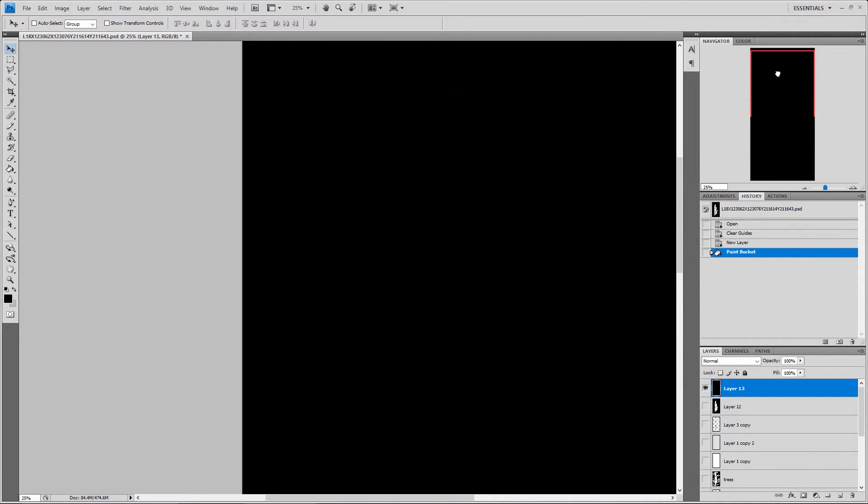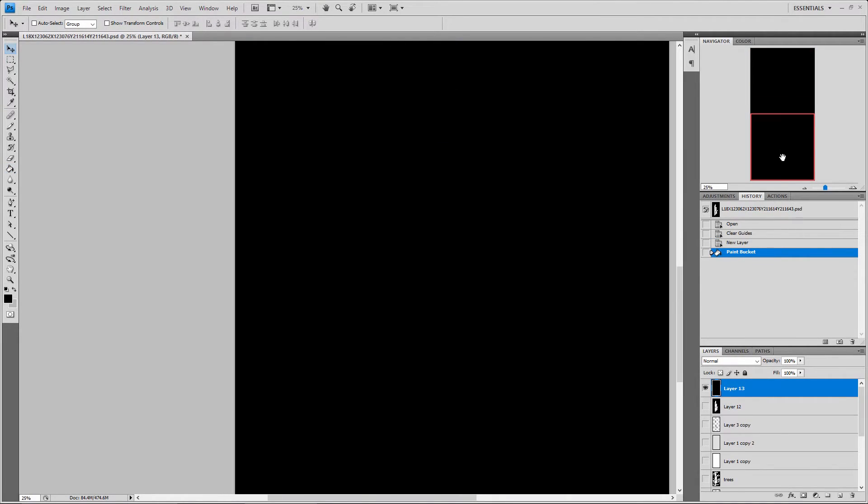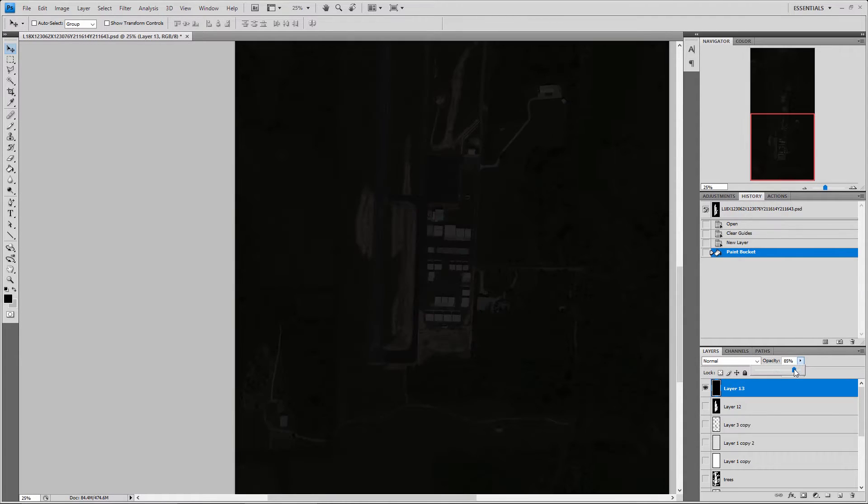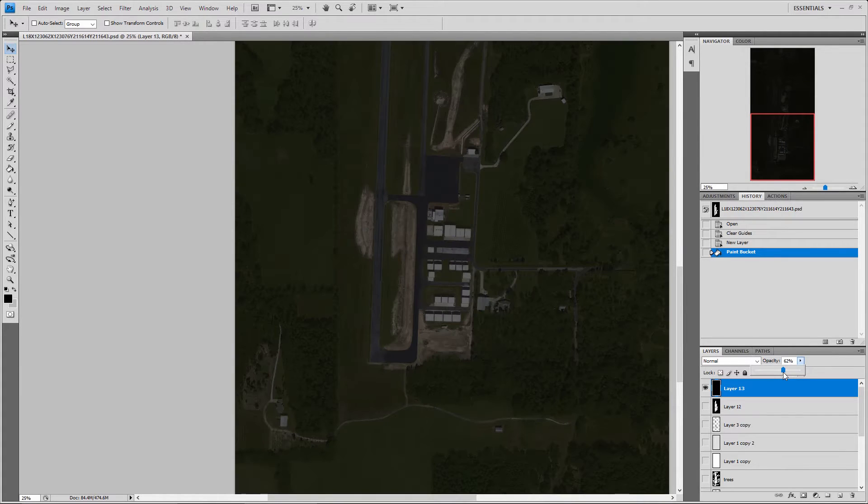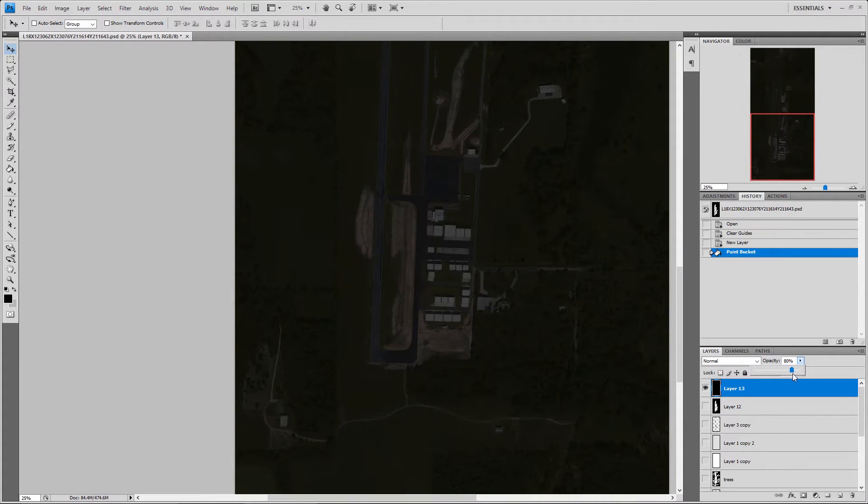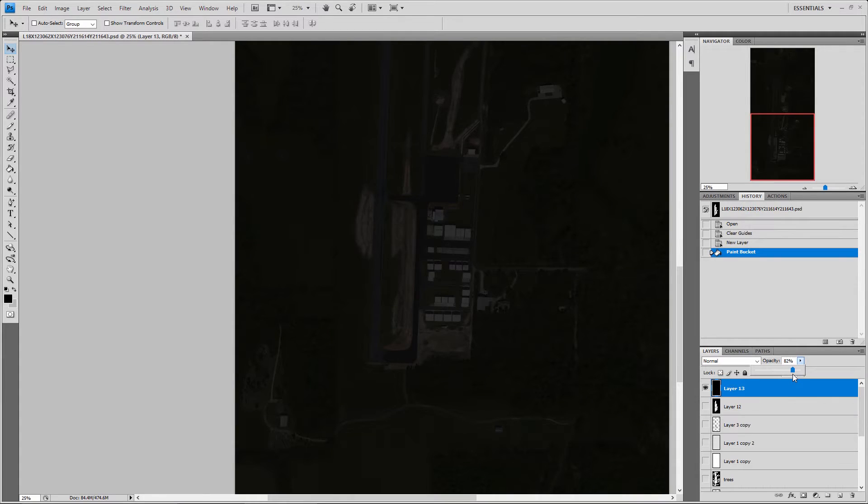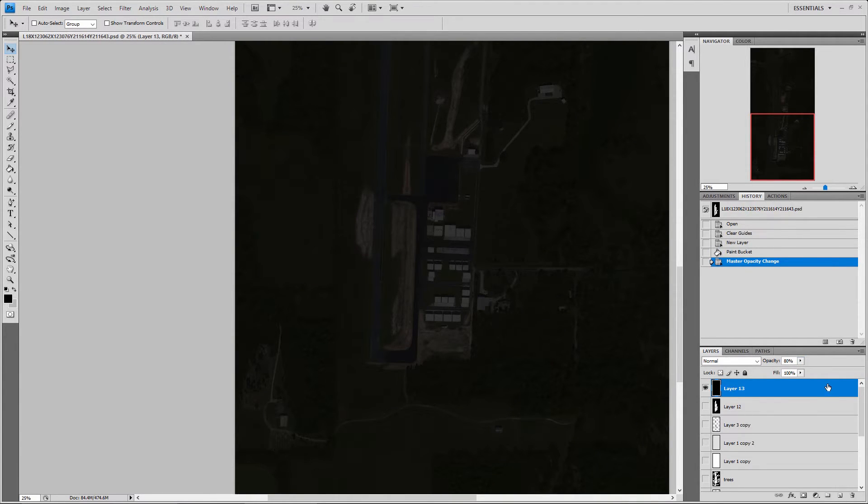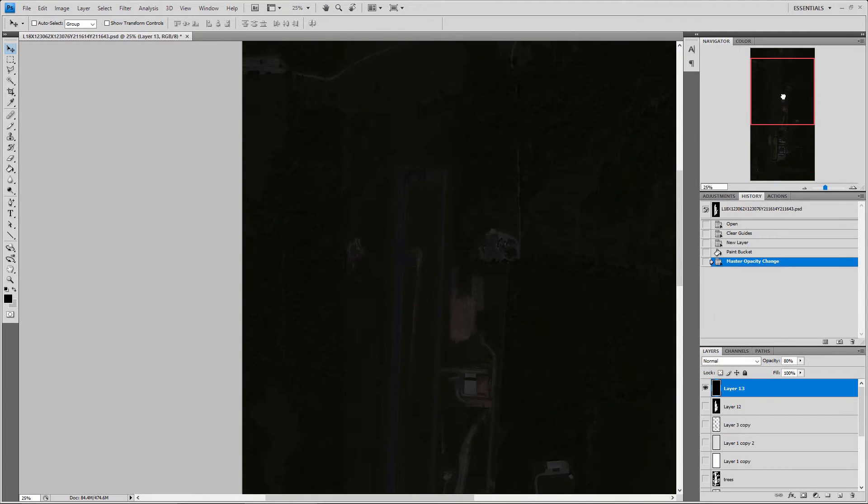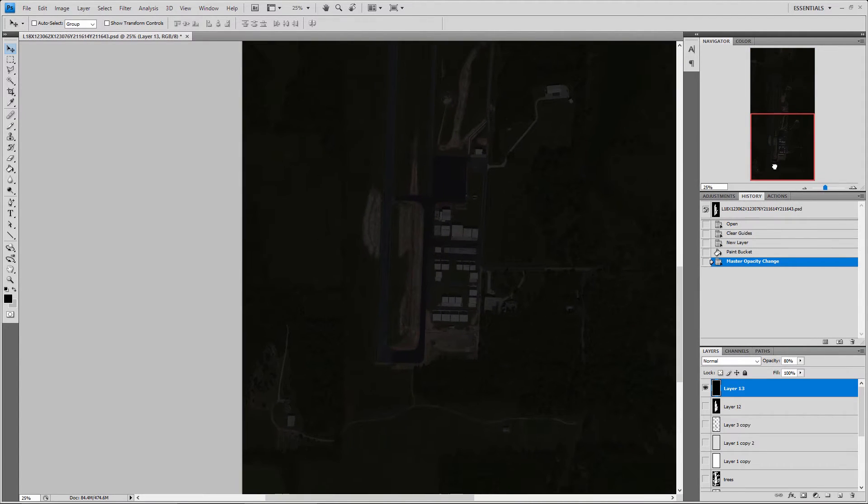Now if we were to open this up into the sim at nighttime it would look about like that, depending on the time of day. You can just adjust this slider here and that shows you kind of how it shows through. So that's basically what it would look like, which it works, it is a night texture.